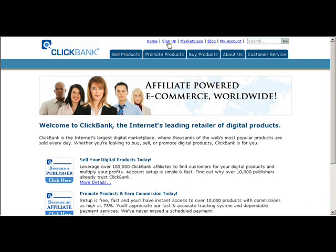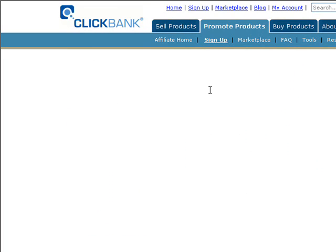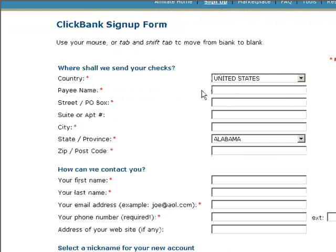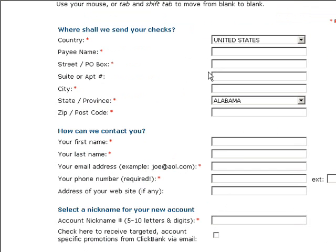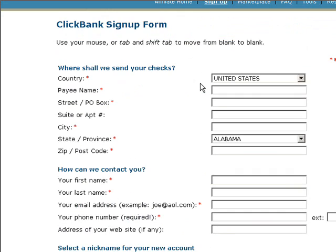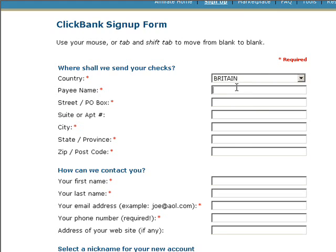I'm going to go ahead and click on that sign up link now. It asks where to send your checks — this is very important, it's money, so make sure you fill out these details correctly. I'm going to go ahead and fill my details out.